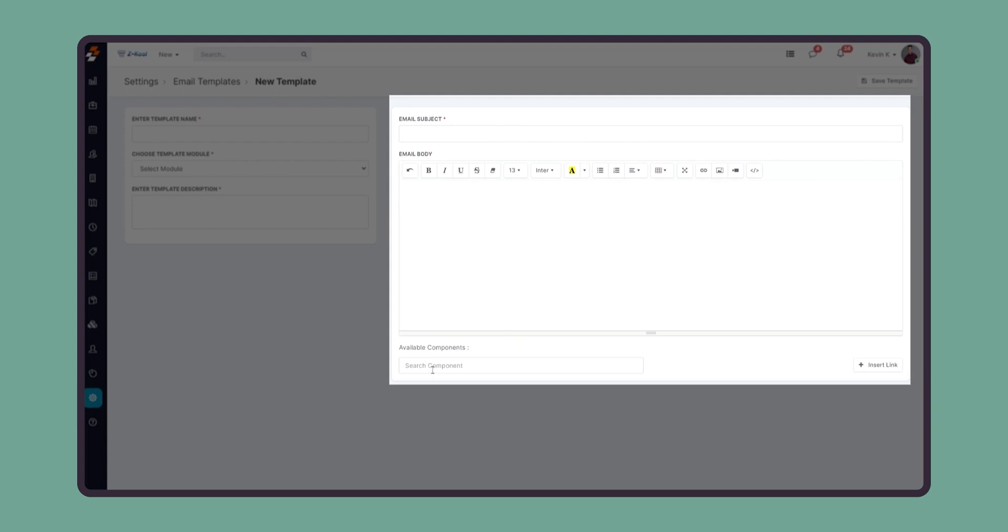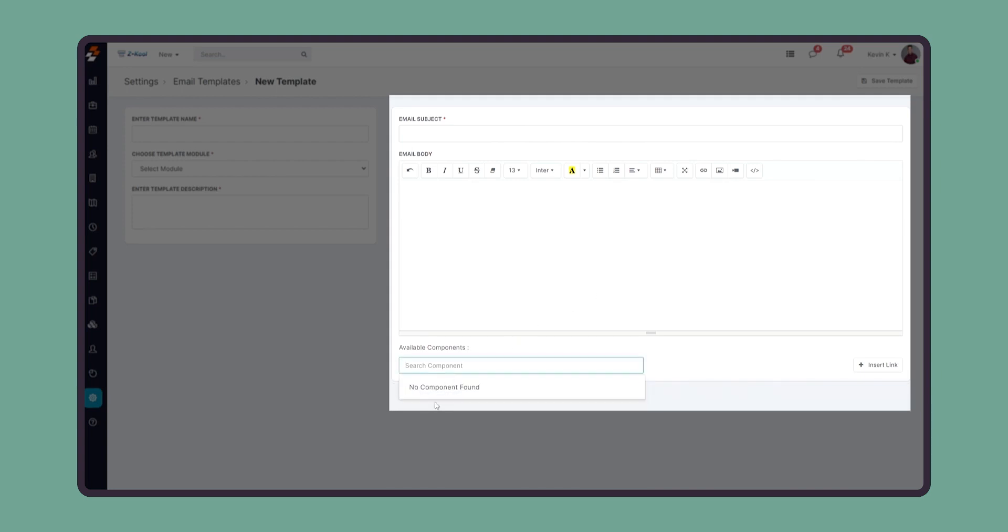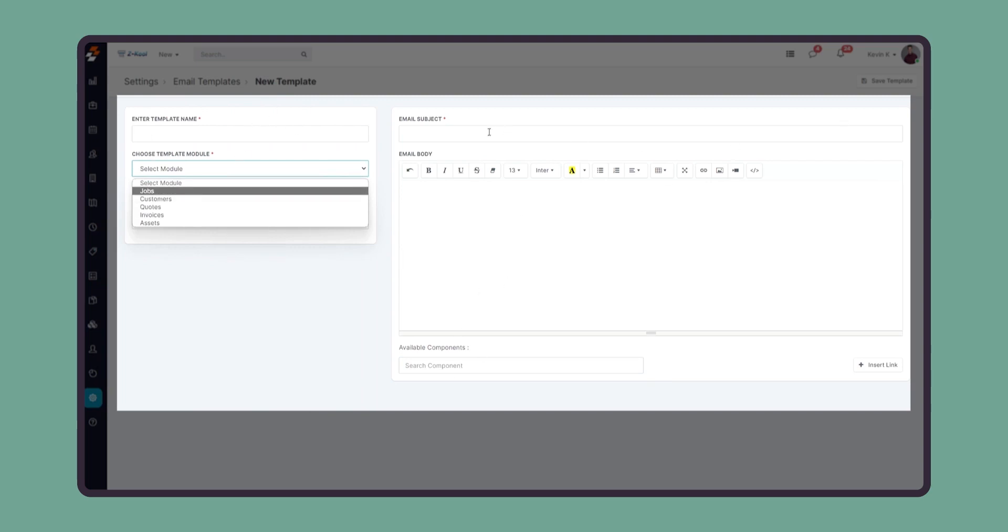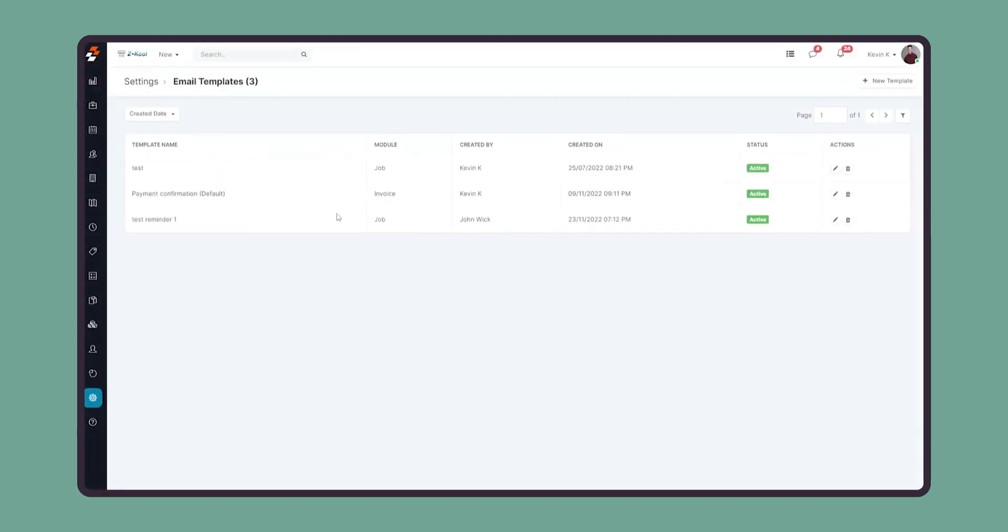In your email template, you can also use the relevant components based on the module that you select. Once the information is selected, you can save it so that anytime you send an email to the relevant customer in the module, you can call upon the relevant template.